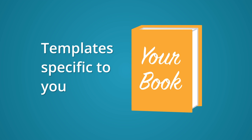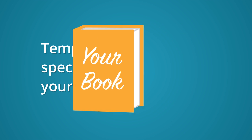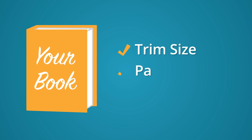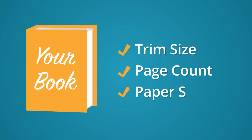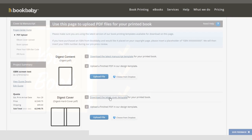The reason we supply a PDF is that each template is automatically calculated to be specific to your book. The trim size, page count, and paper stock all affect your cover template.